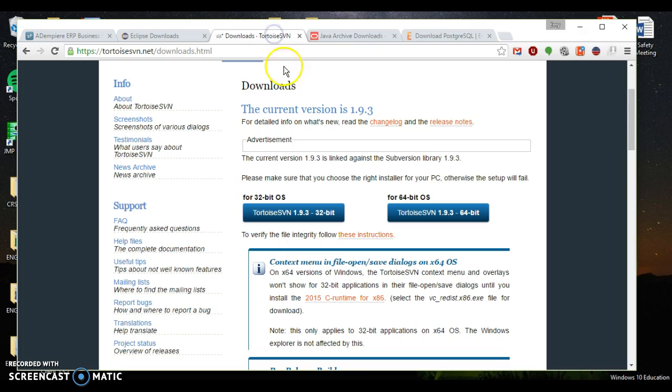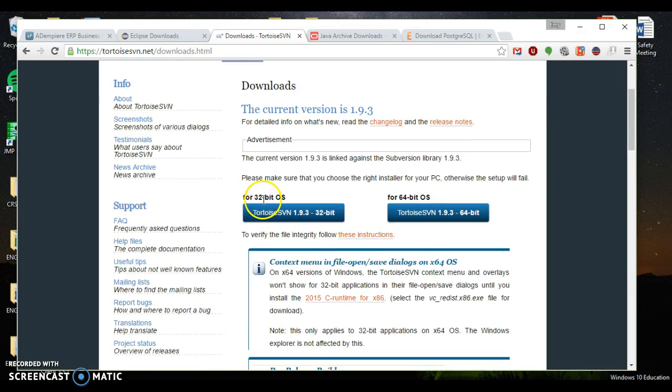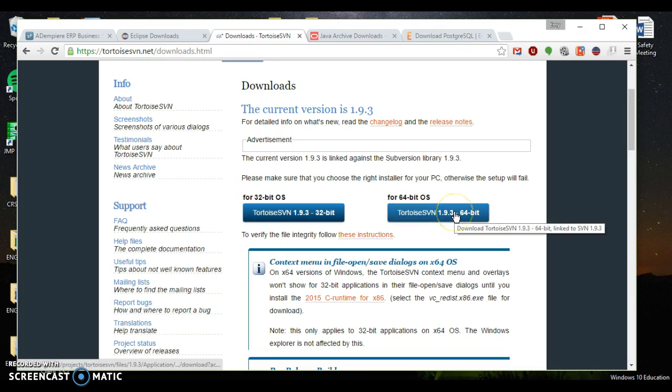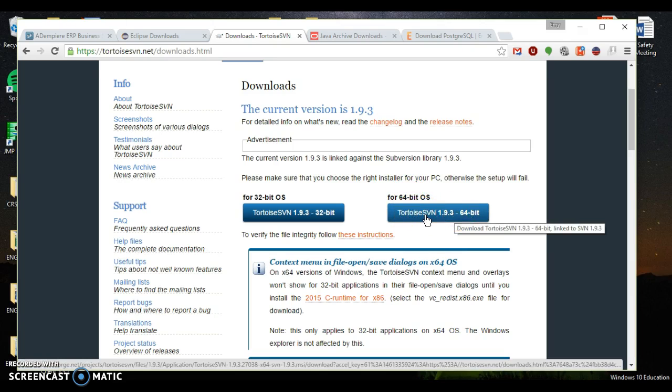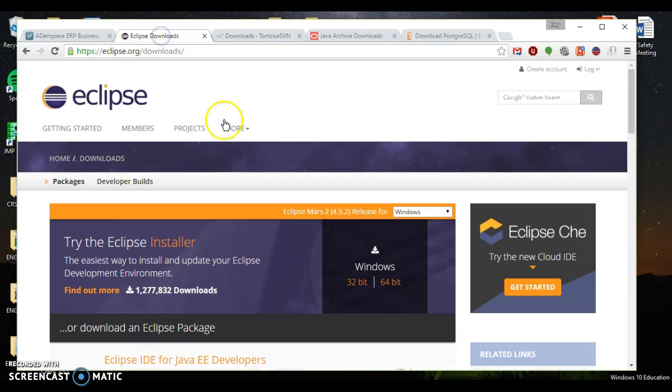Next, you want to download Tortoise SVN. You can grab that just from the Tortoise SVN.net website. Click downloads. And then again, you get a 32-bit operating system or a 64-bit operating system. Click that, download and run the installer as well. And last but not least, you want to download Eclipse.